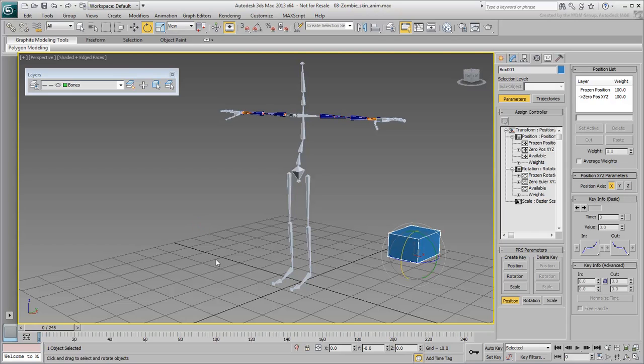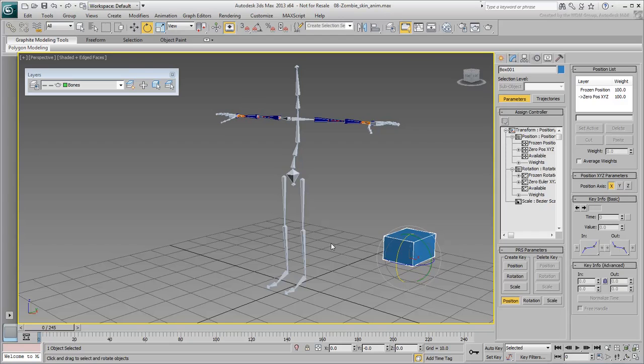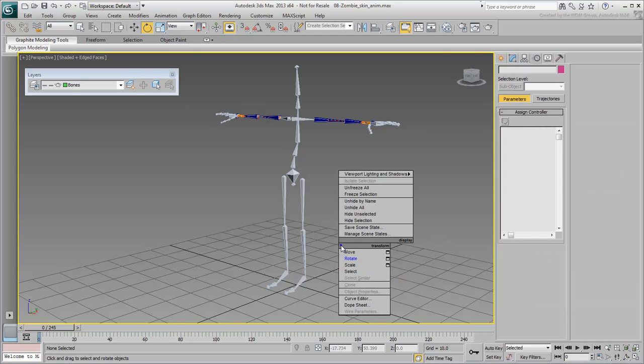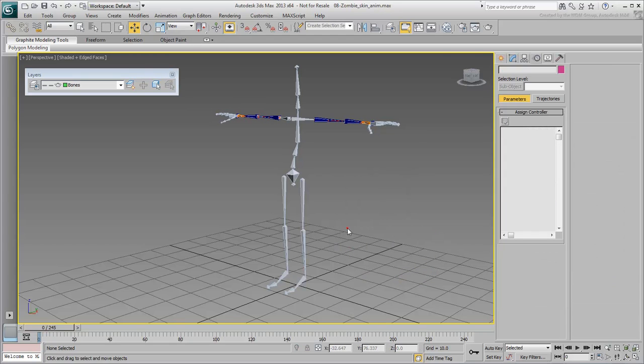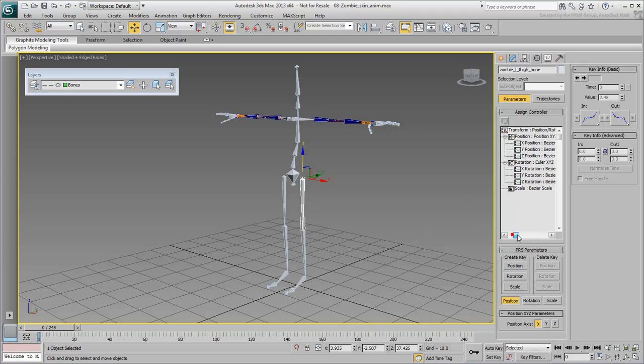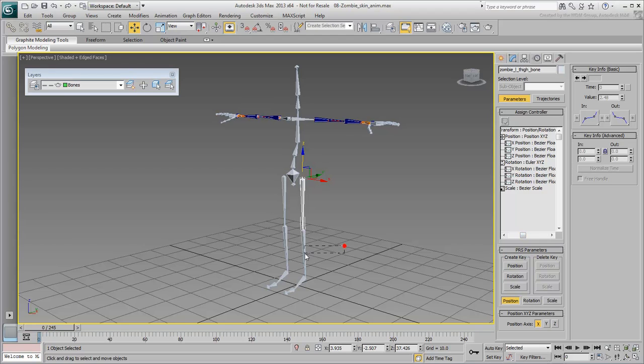Another benefit happens when you're using wiring and expressions. The fact that you are using list controllers helps with layering animation and when relying on expressions and reactions. To make a long story short, always freeze transforms when dealing with a character rig.